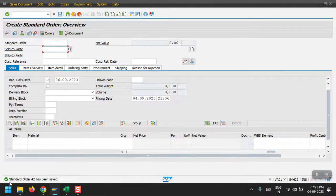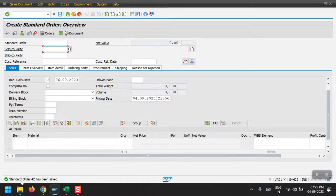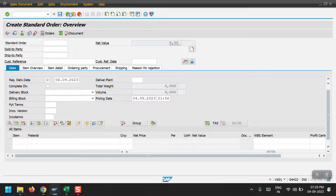Now my standard sales order 42 has been created. Now the second step would be creating the delivery.